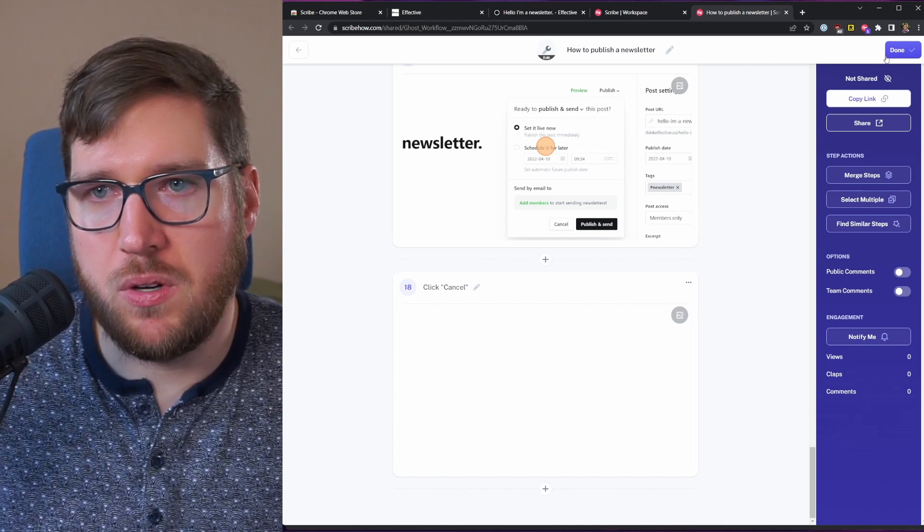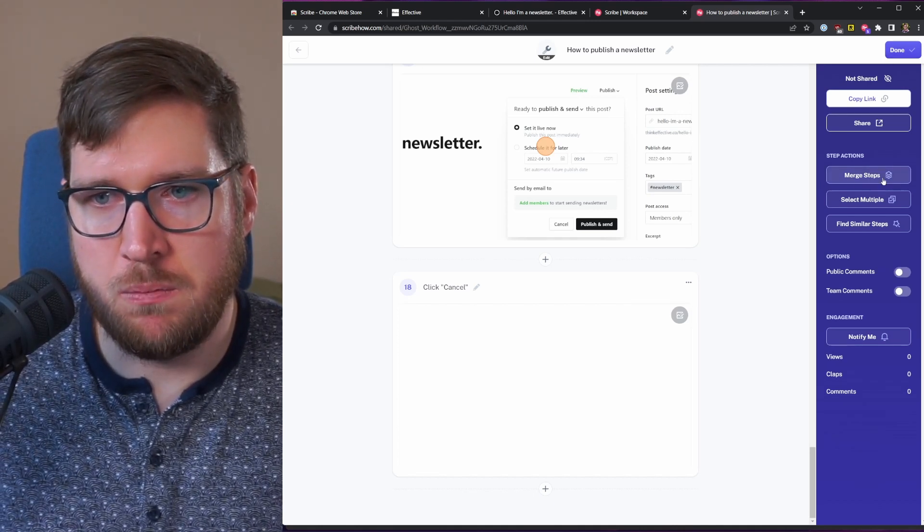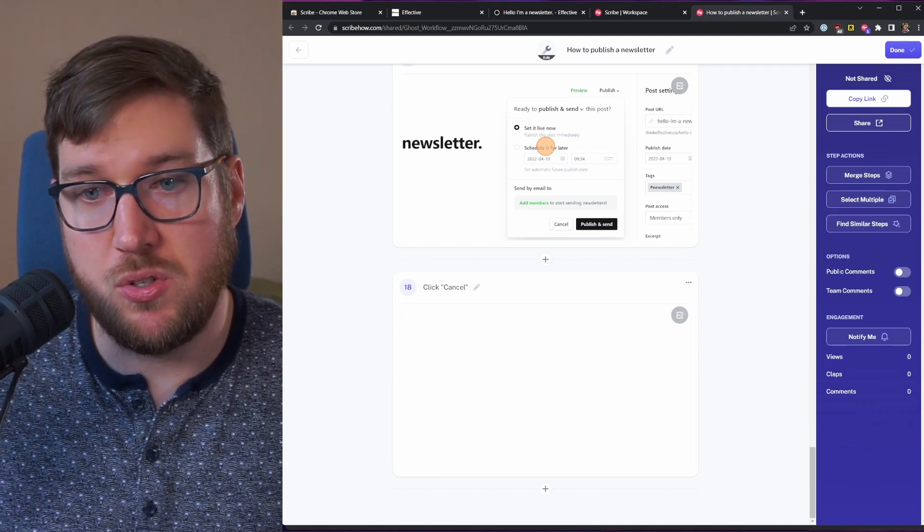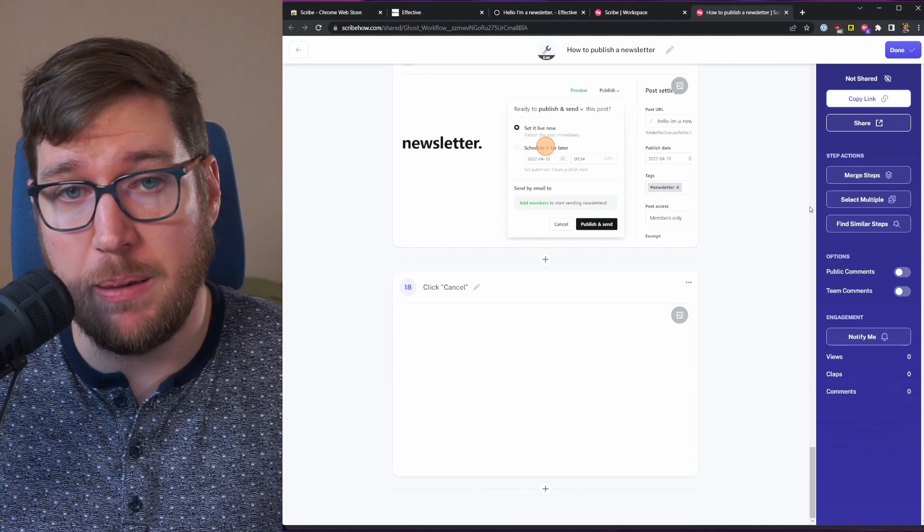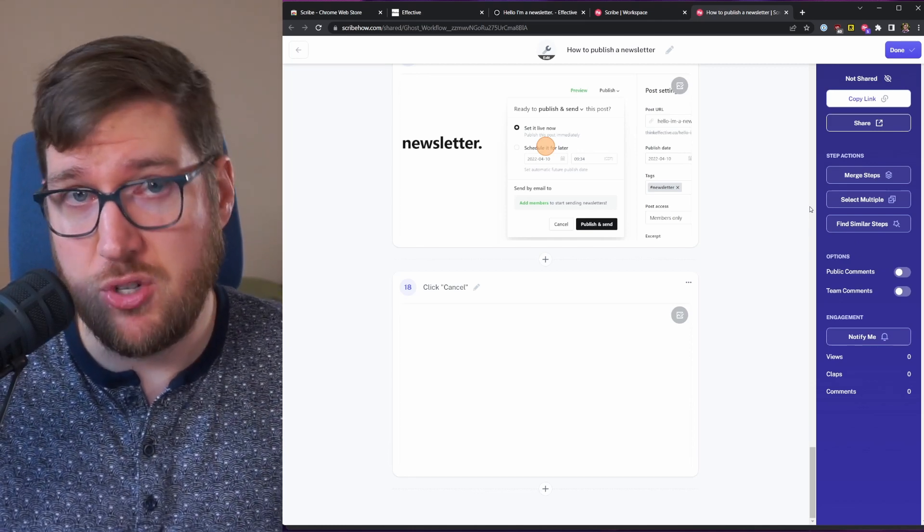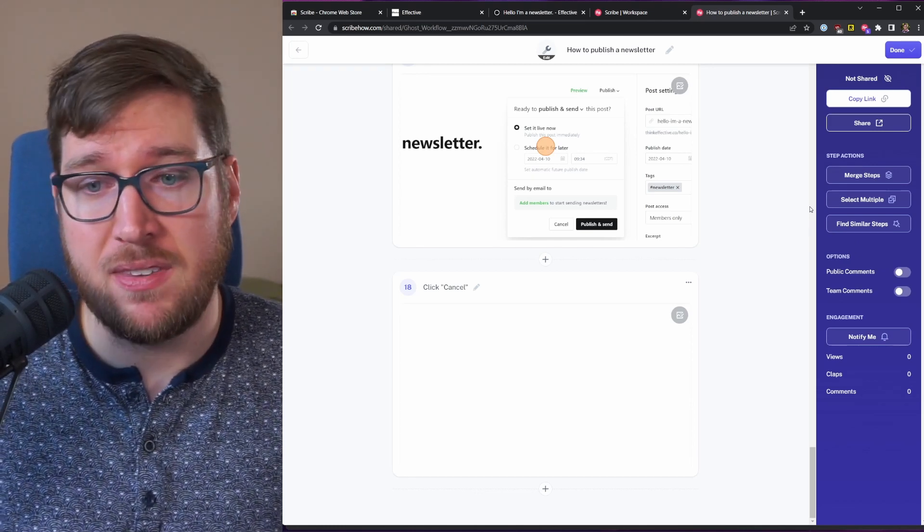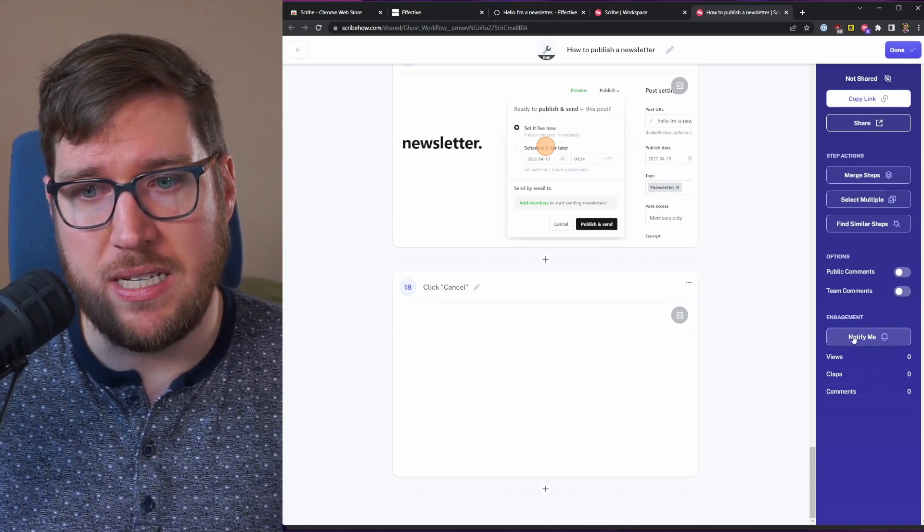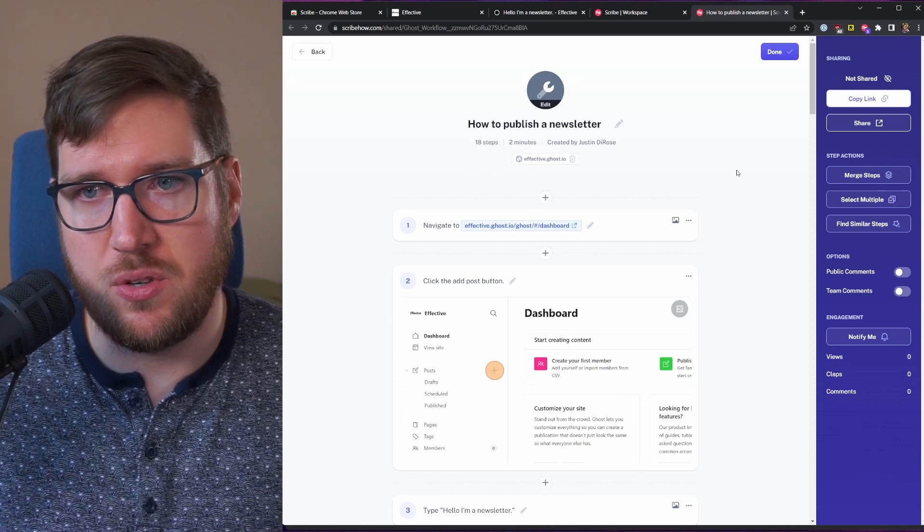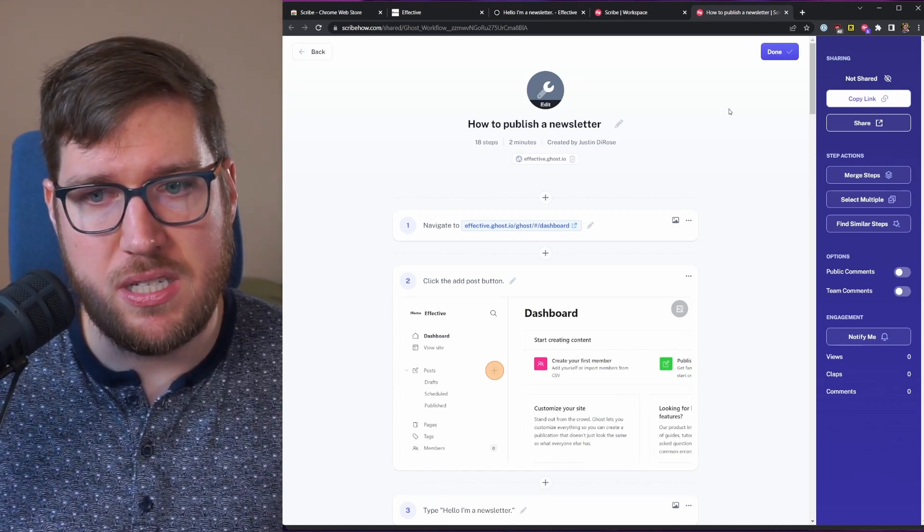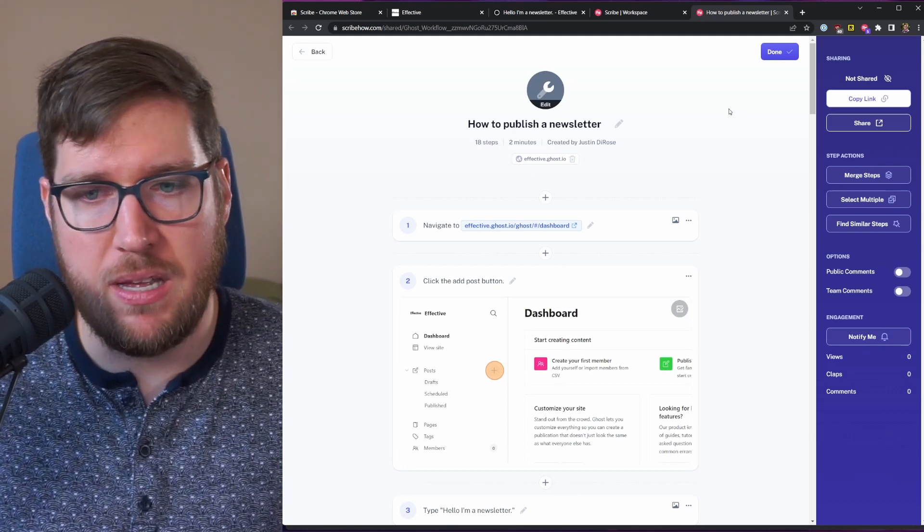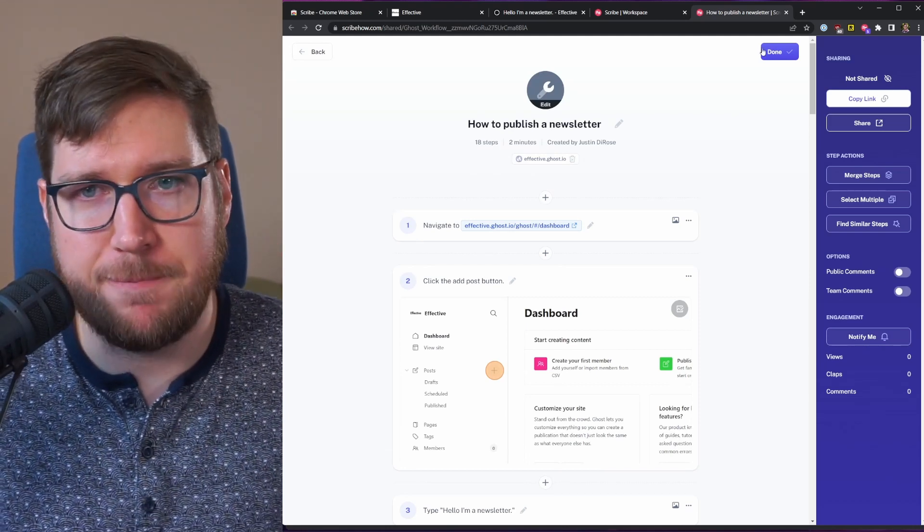So I am going to hit done here in just a second, but let's take a look - you can merge steps, you can select multiple steps, you can find similar steps, you can actually have public comments on this if you're going to share it publicly, which could be really cool for an open educational repository. And then you can also get notifications for engagement with it, so if you're sharing this in an organization or again publicly, you can have the ability to see how it's getting engaged with, if there's comments or if people are clapping it or applauding it.